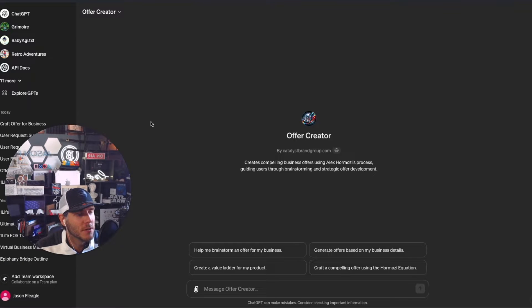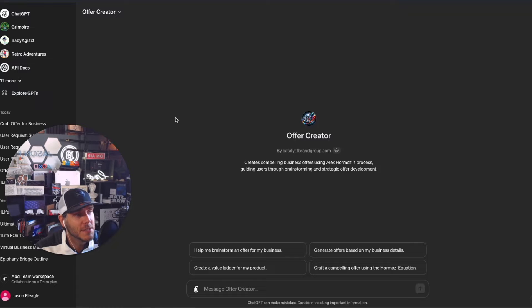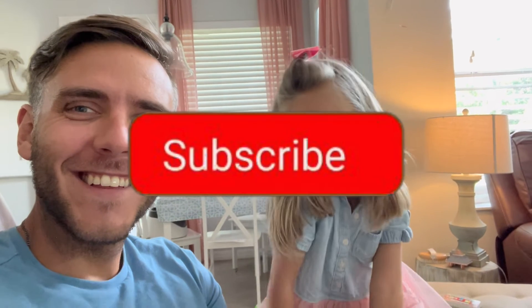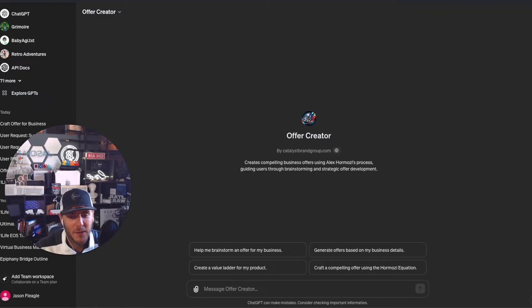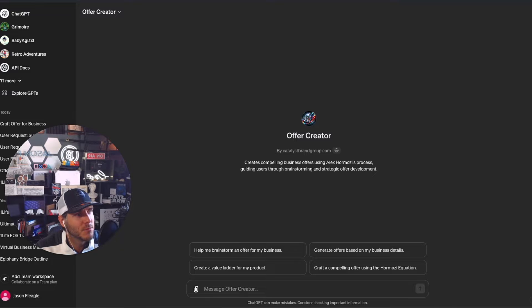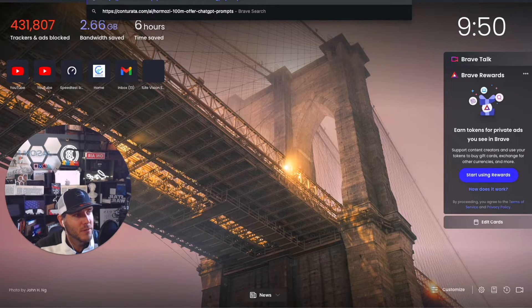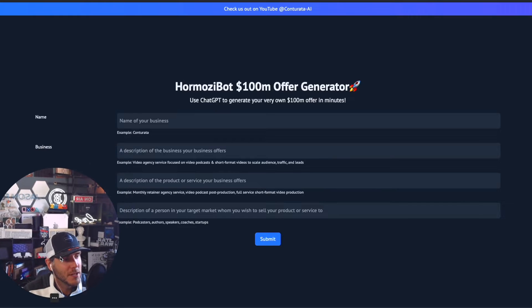What's up everyone, I want to do a quick video on creating a custom GPT based on Alex Hermozi's offer creation process. Please like and subscribe to the channel. I was inspired while working on an awesome project with one of my clients, refining our offer and value proposition.